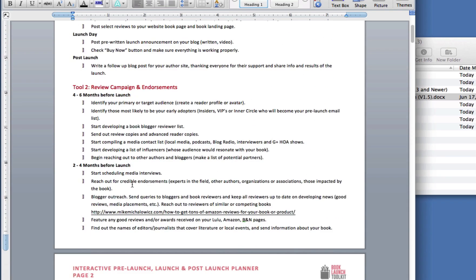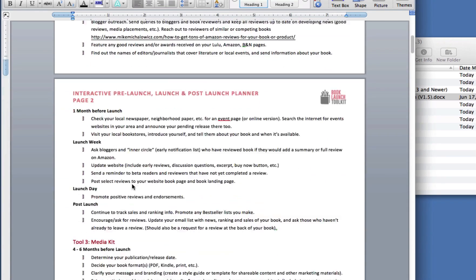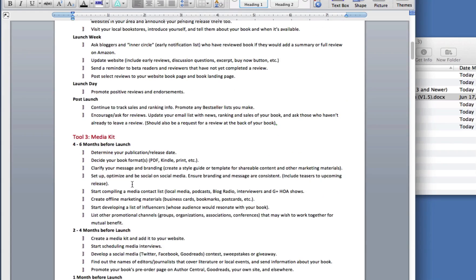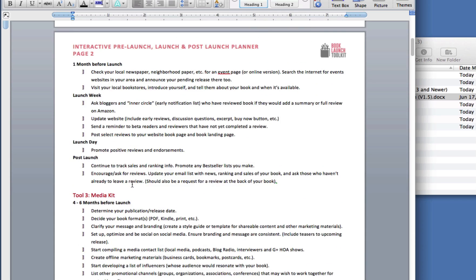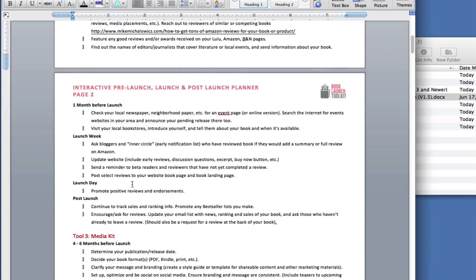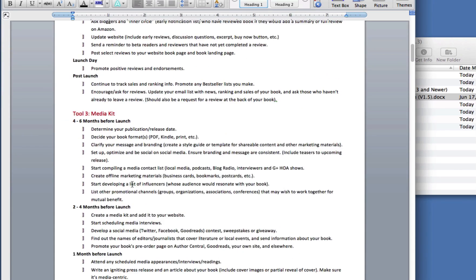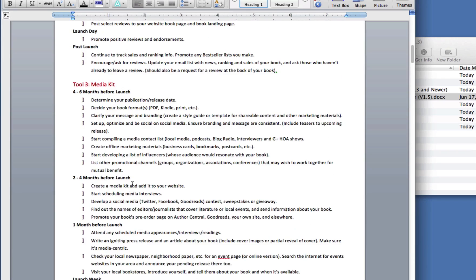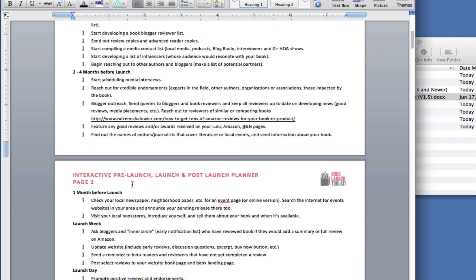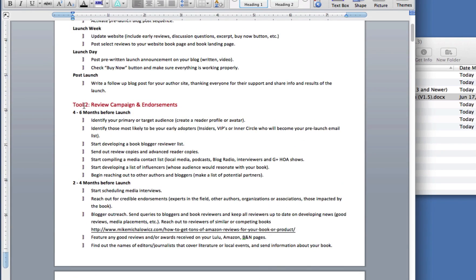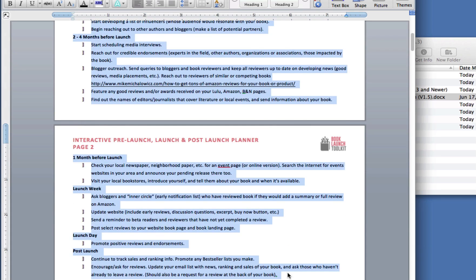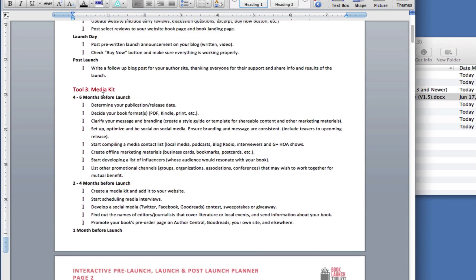And you could see that since this is just a simple Microsoft Word document, you could copy this document and make your own customized launch plan. And what I would do is, if I wasn't going to use, let's say, review campaign, I would just take it right out of this document by highlighting it and pressing the delete key. I'm now creating my own customized launch plan.